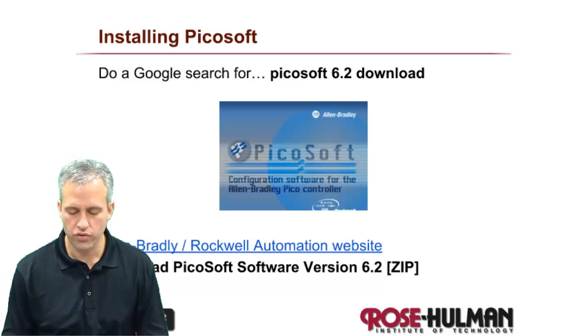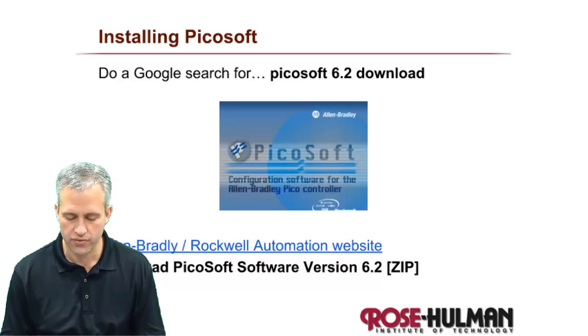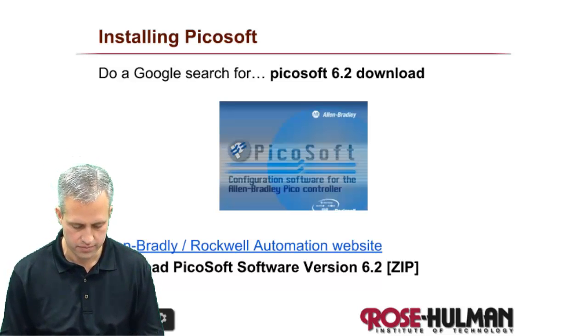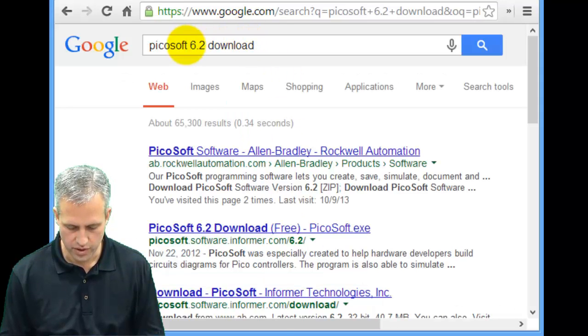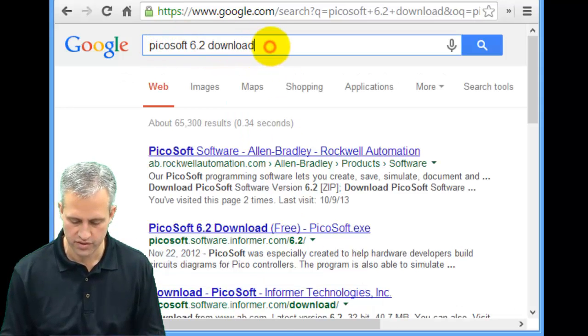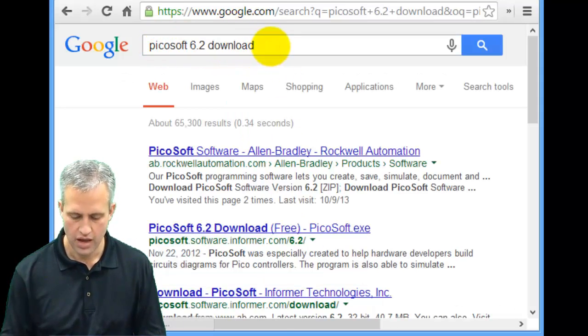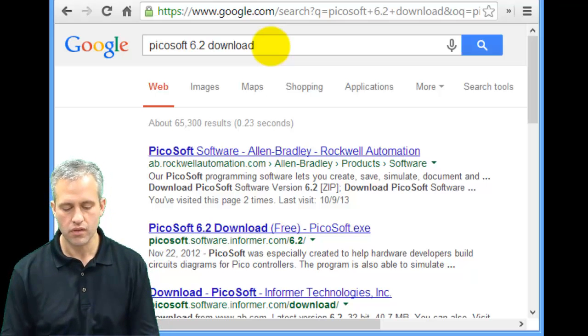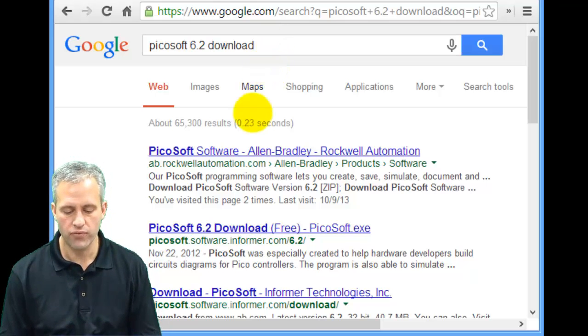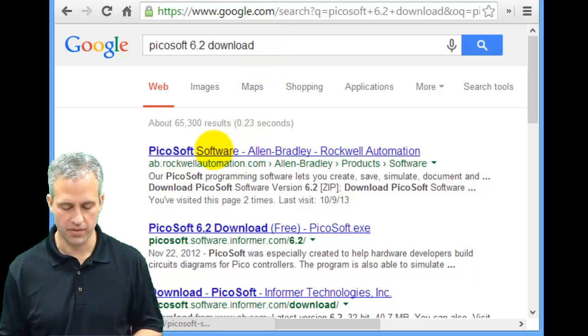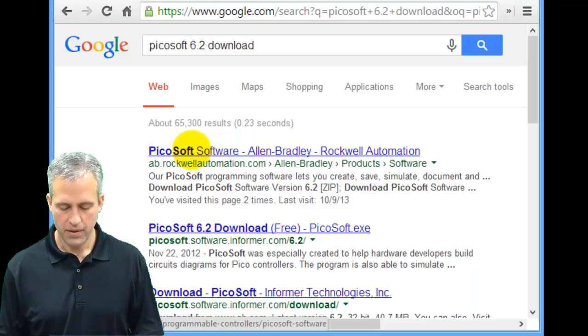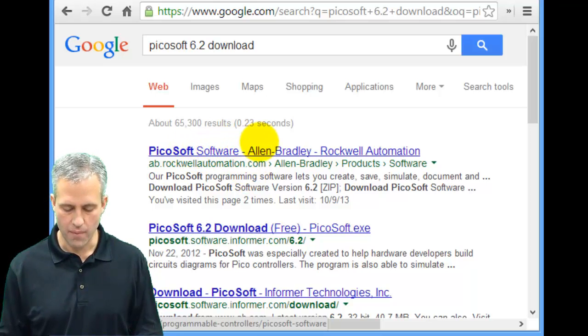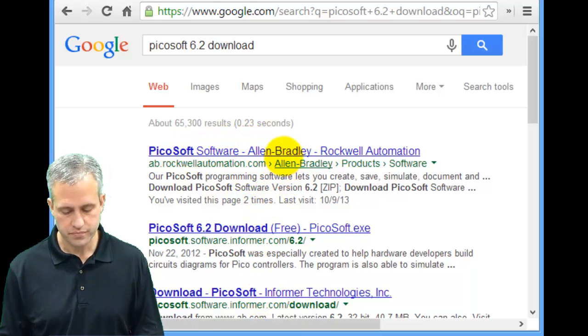Do a Google search for PicoSoft 6.2 download. So if I was to go type in PicoSoft 6.2 download and perform that search, hopefully the very first site is something that says PicoSoft download. I bet any of these first links would work.